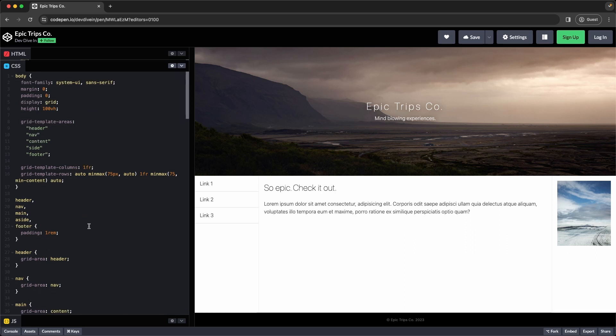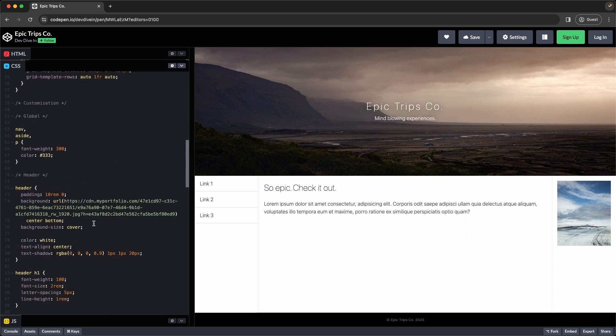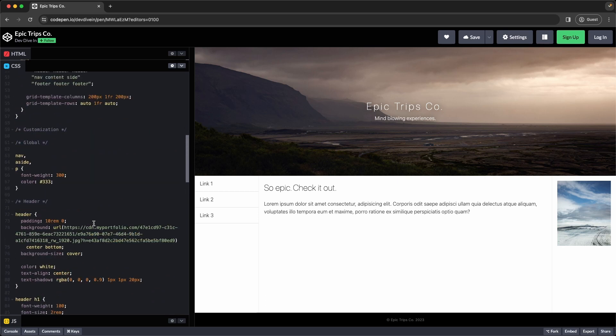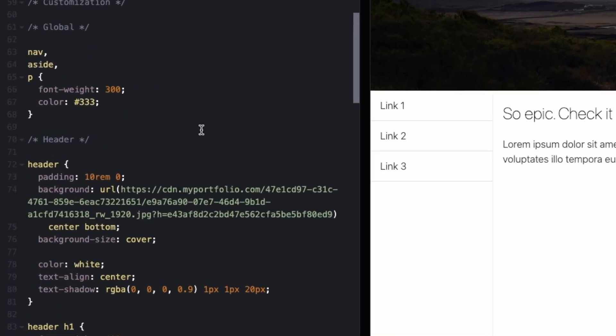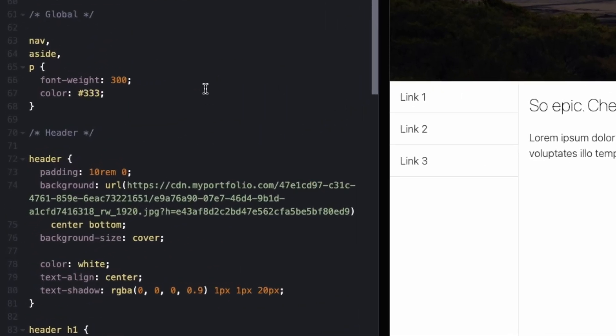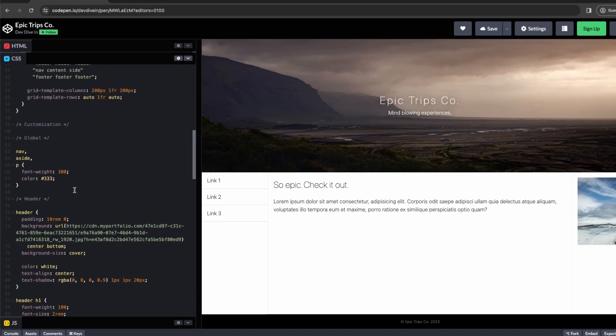I kept the CSS that was there before, and then down below, I added a whole bunch of overrides. To start off, we have some global changes. So for the nav, aside and paragraphs, I changed the font weight to 300 and I changed the color to a dark gray.